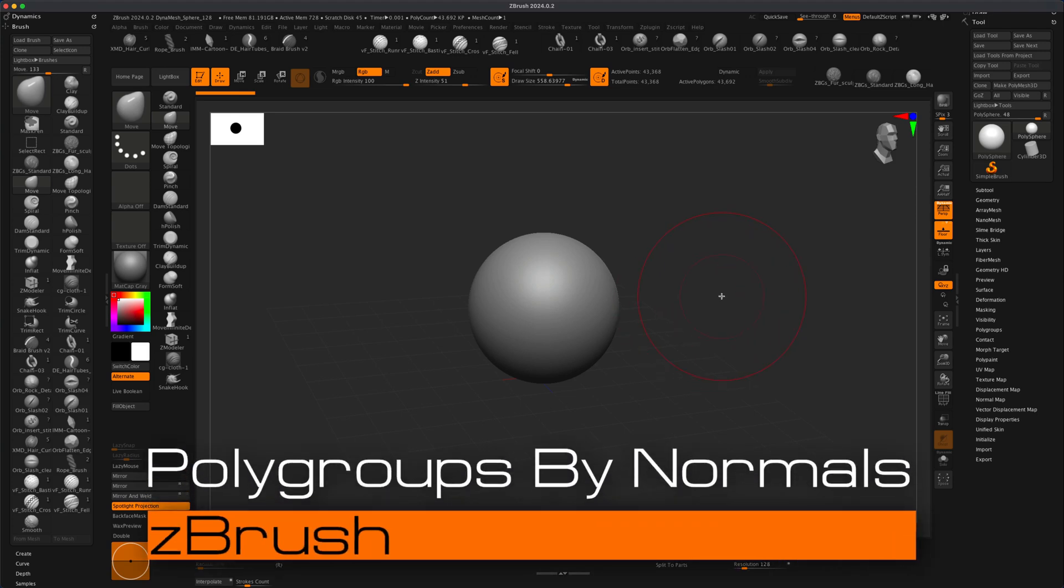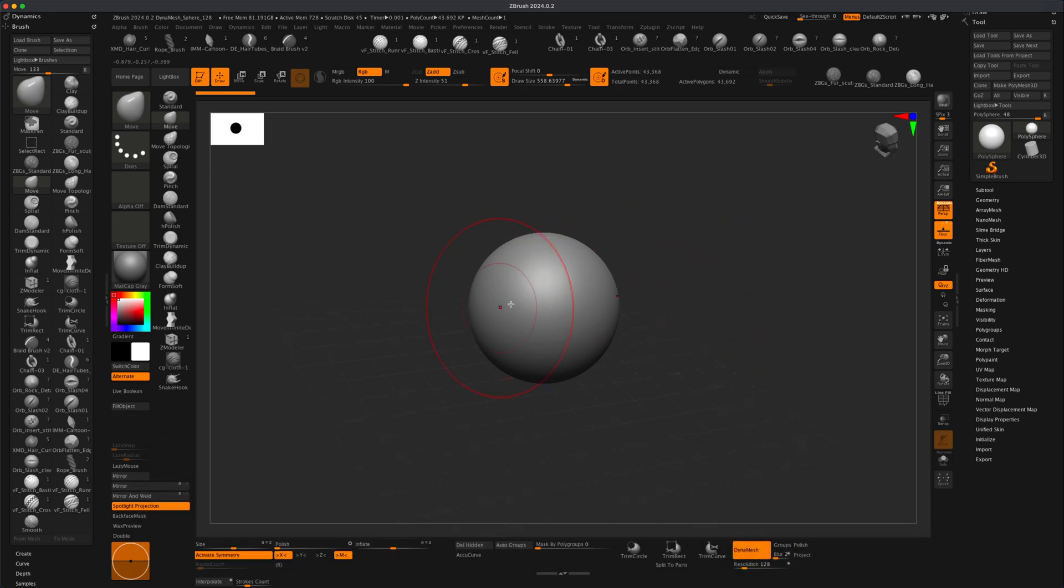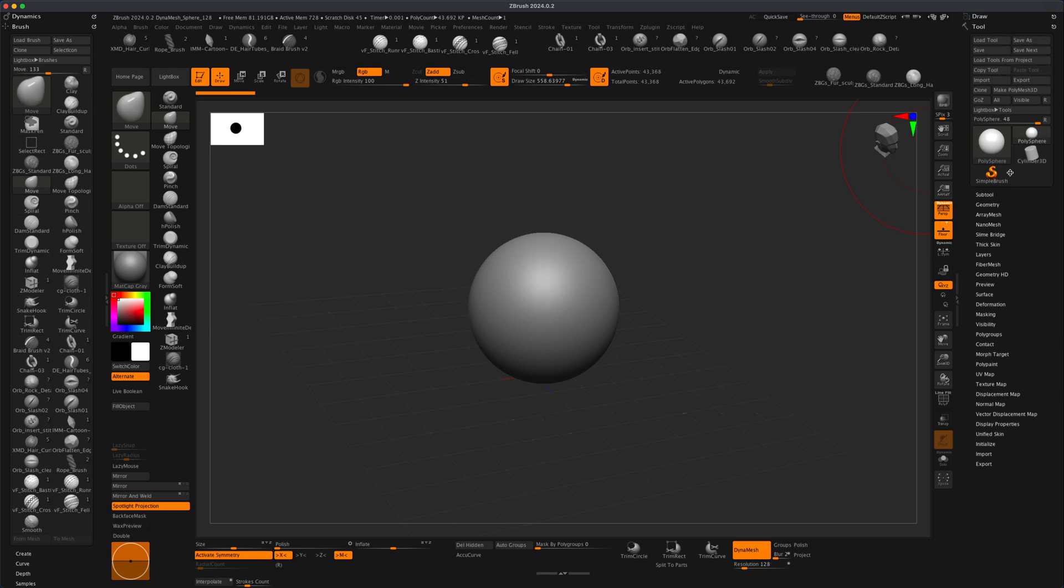Hey, in this quick video let's take a look at something called polygroups by normal. Polygroups is a great way to quickly group things that you want to control in a solid mesh. Let's take a look for anyone who is new and see what that means.